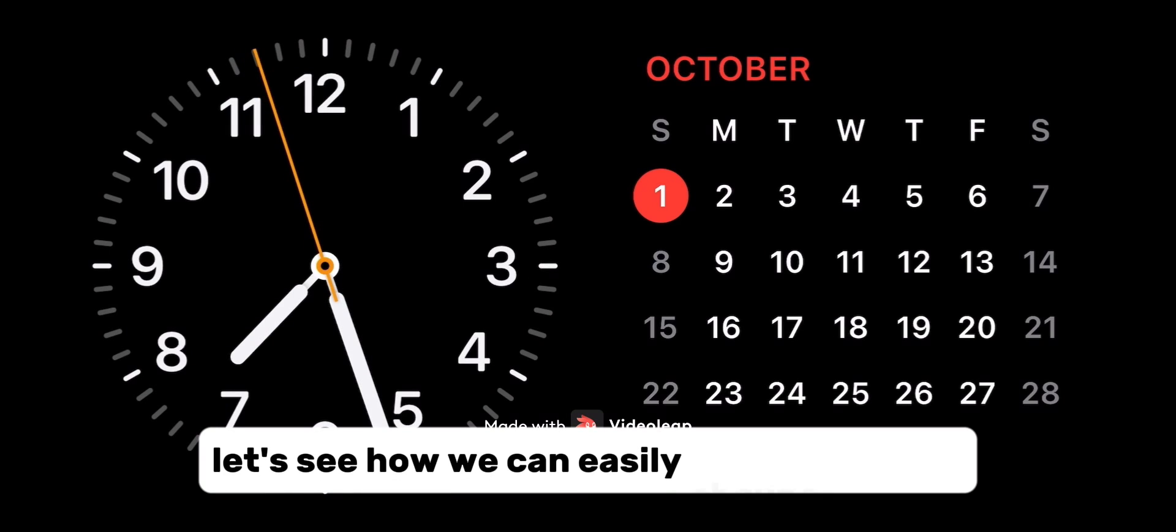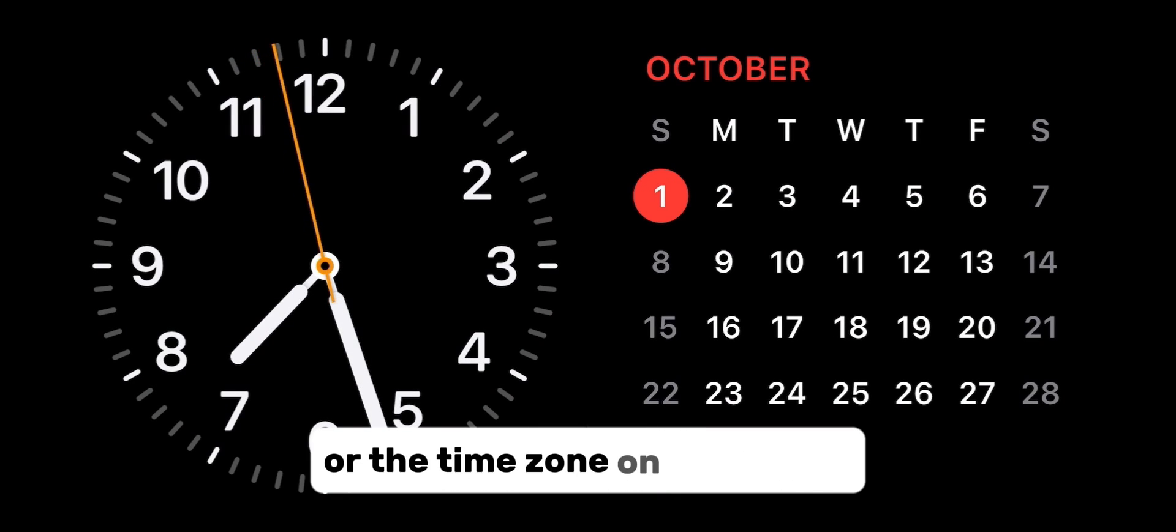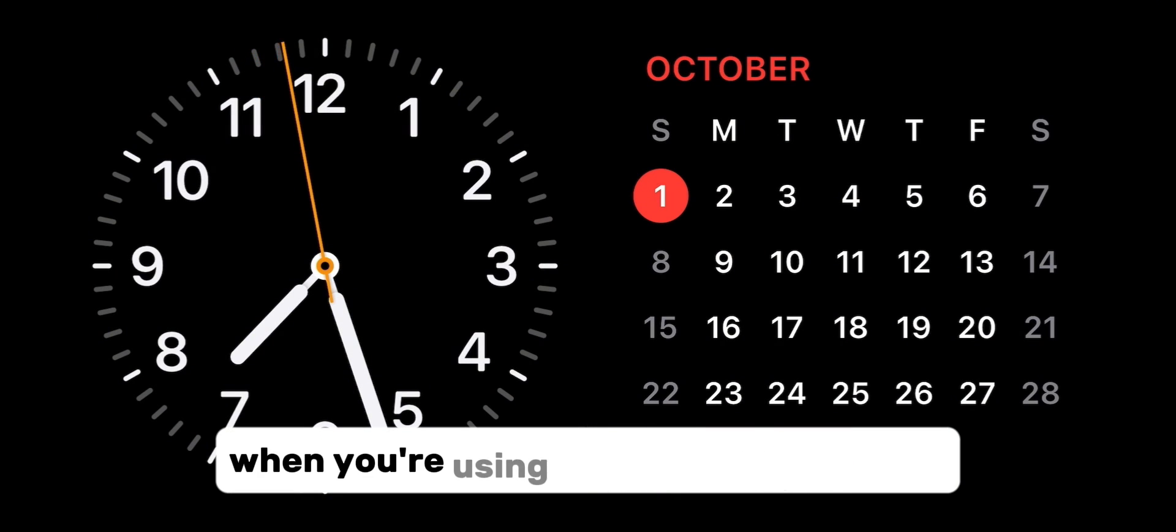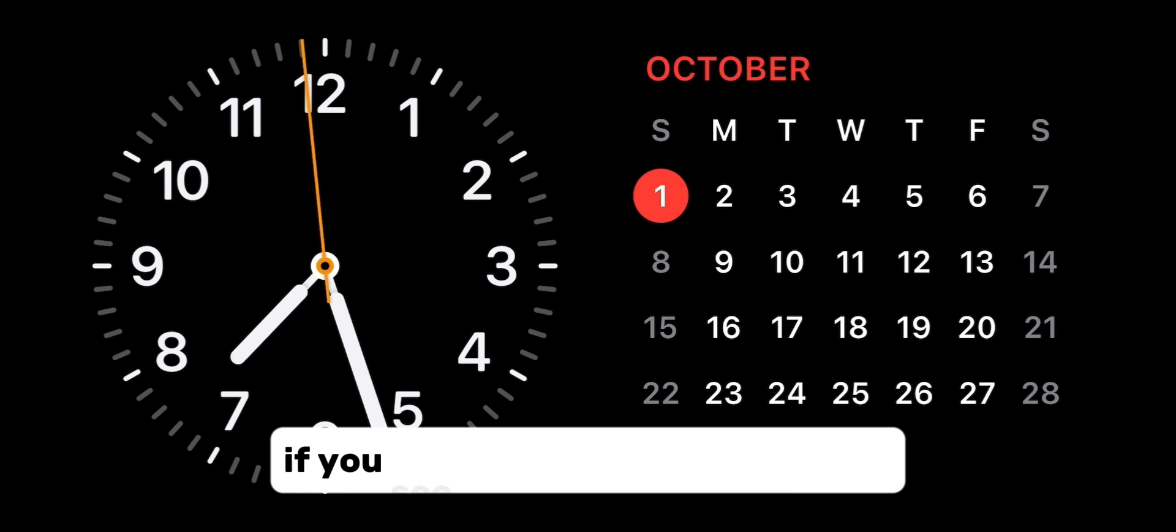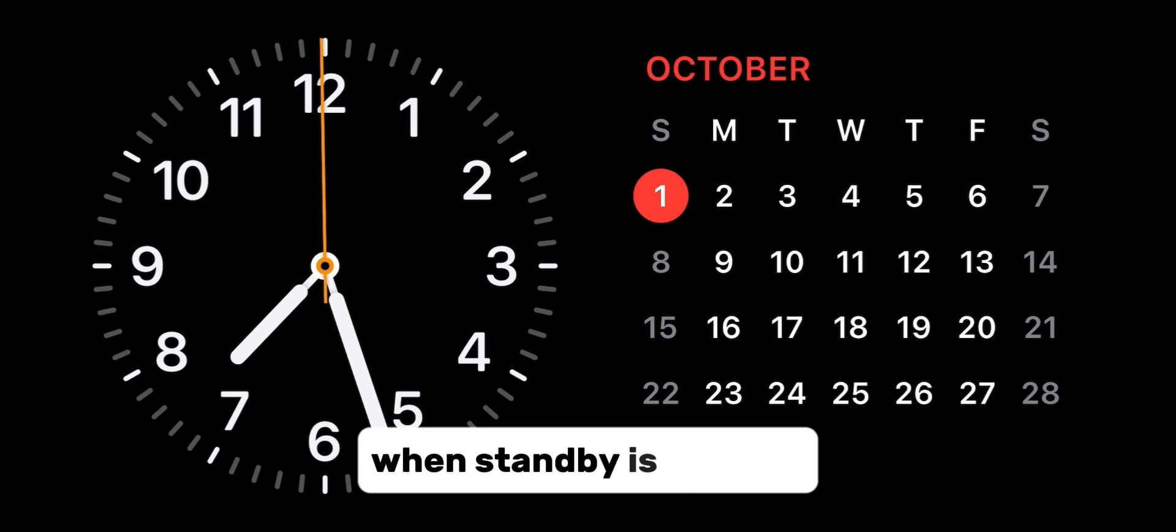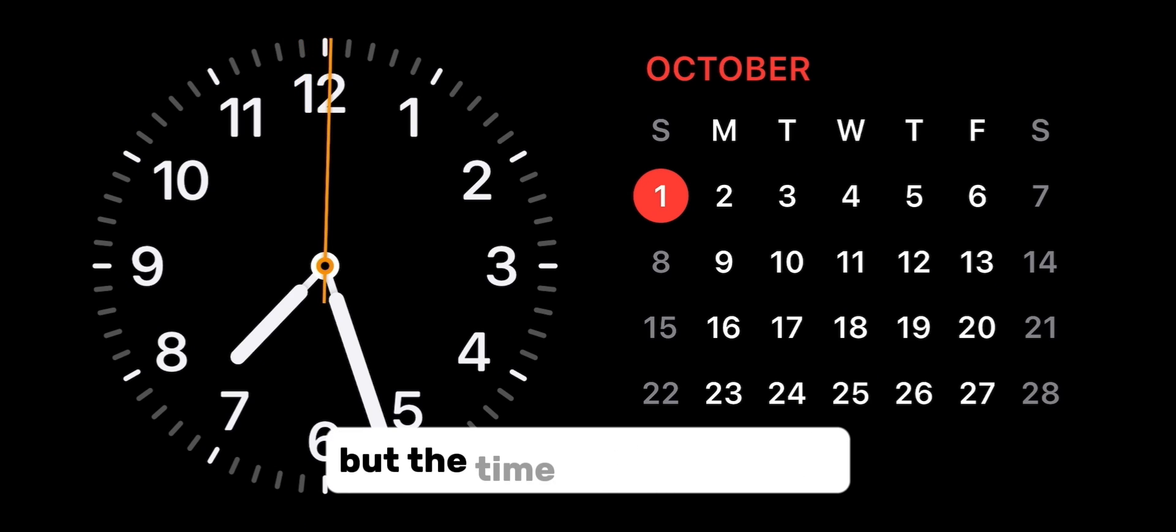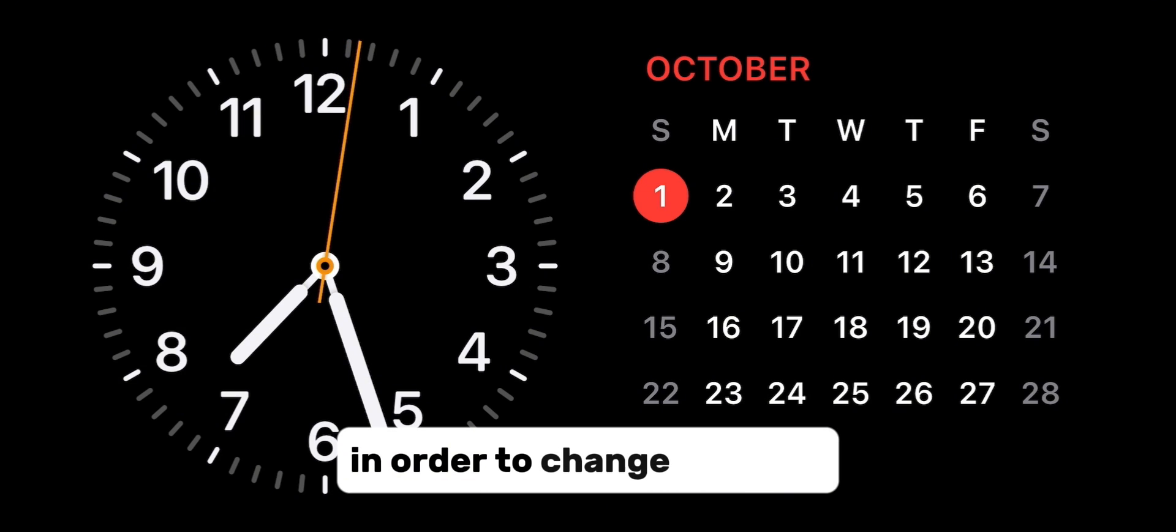Let's see how we can easily change the city or time zone on your clock when you're using them in standby mode. If you see the clock on your screen when standby is enabled but the time is all messed up, then follow my steps in order to change the time.